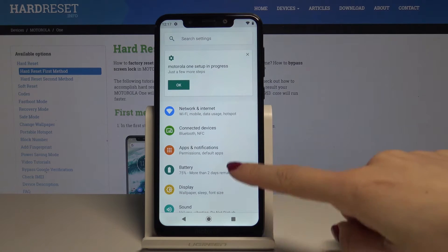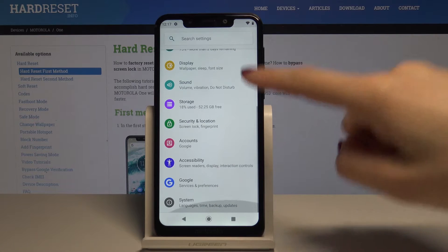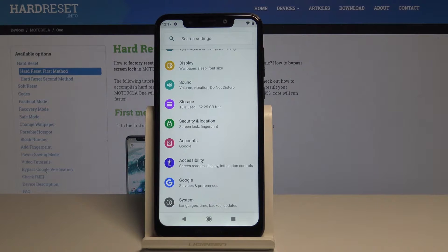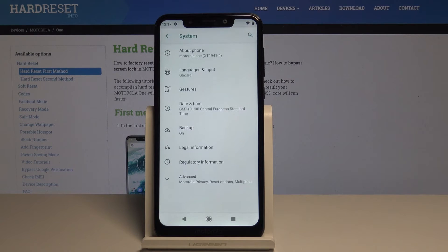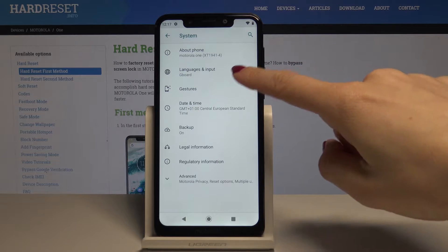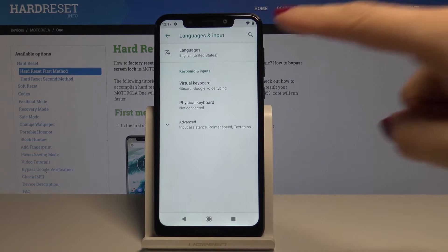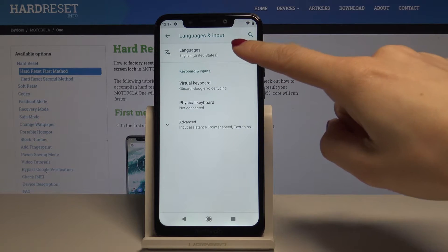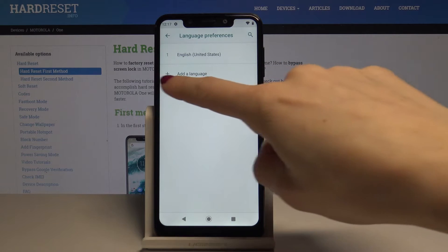Here scroll down and tap on the very last icon which is system. Now tap on languages and input, and here by tapping on the first tab which is languages you can select the one that you would like to have.